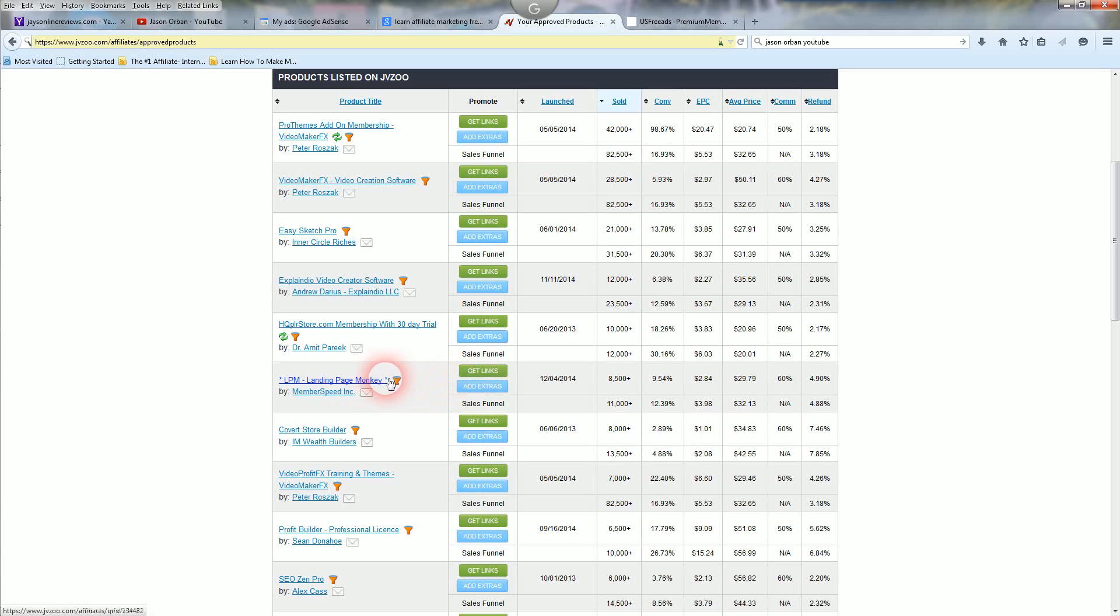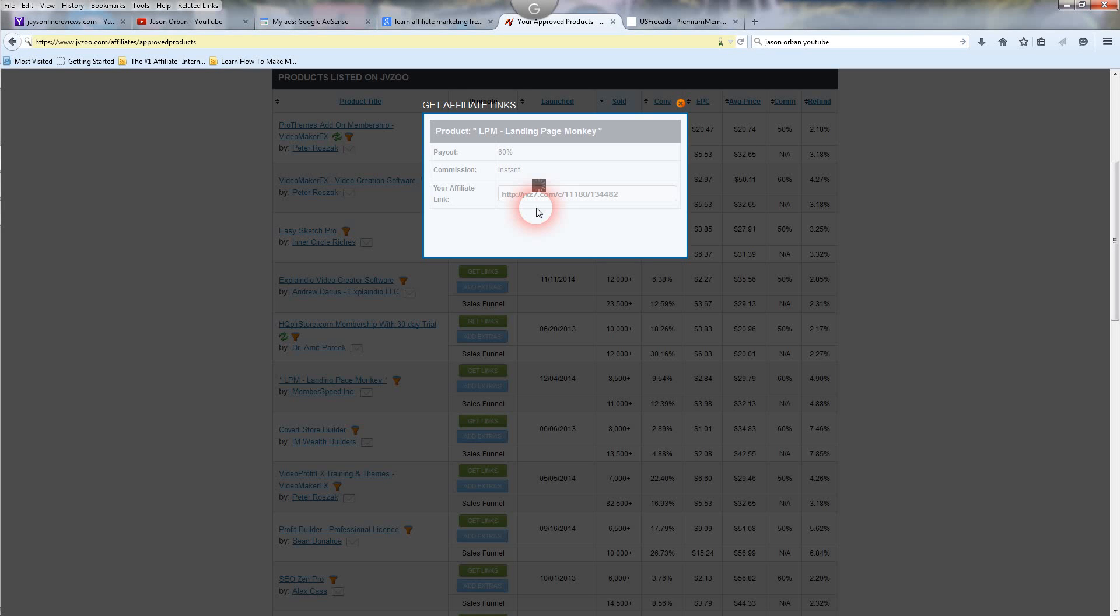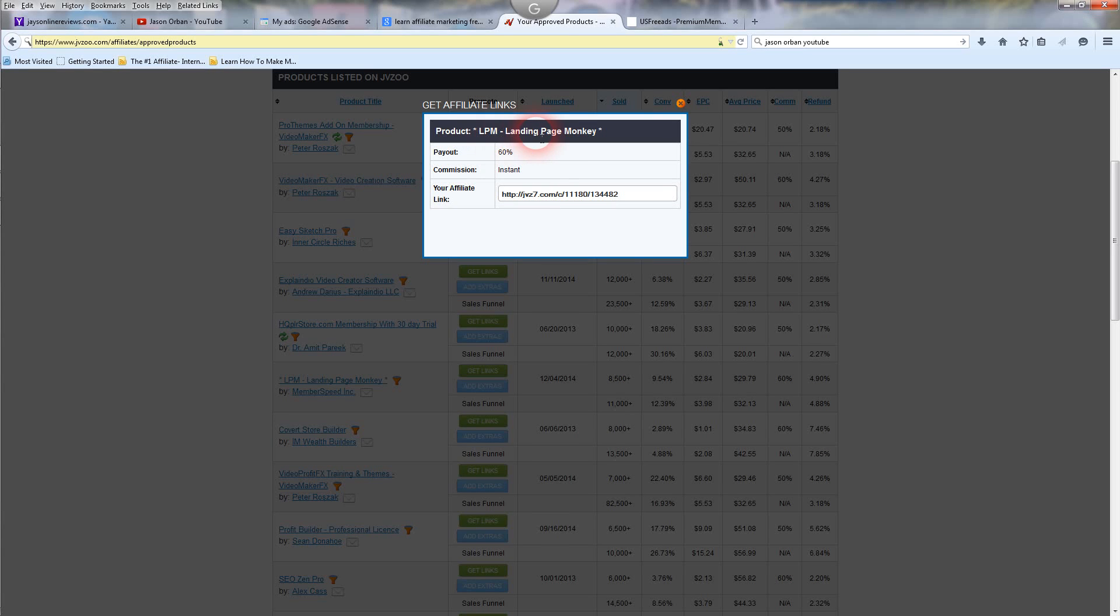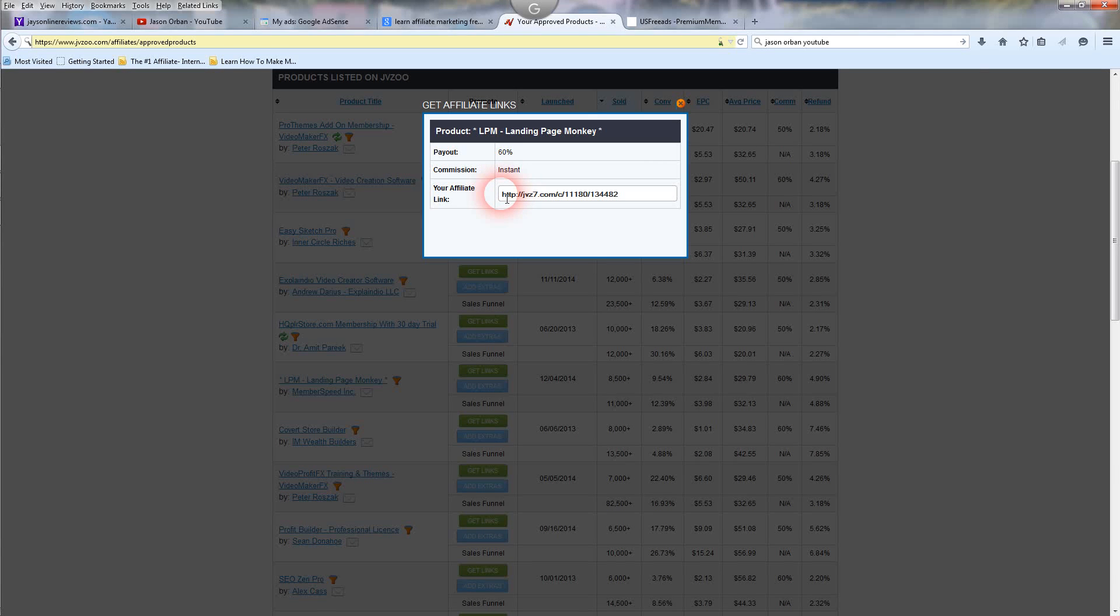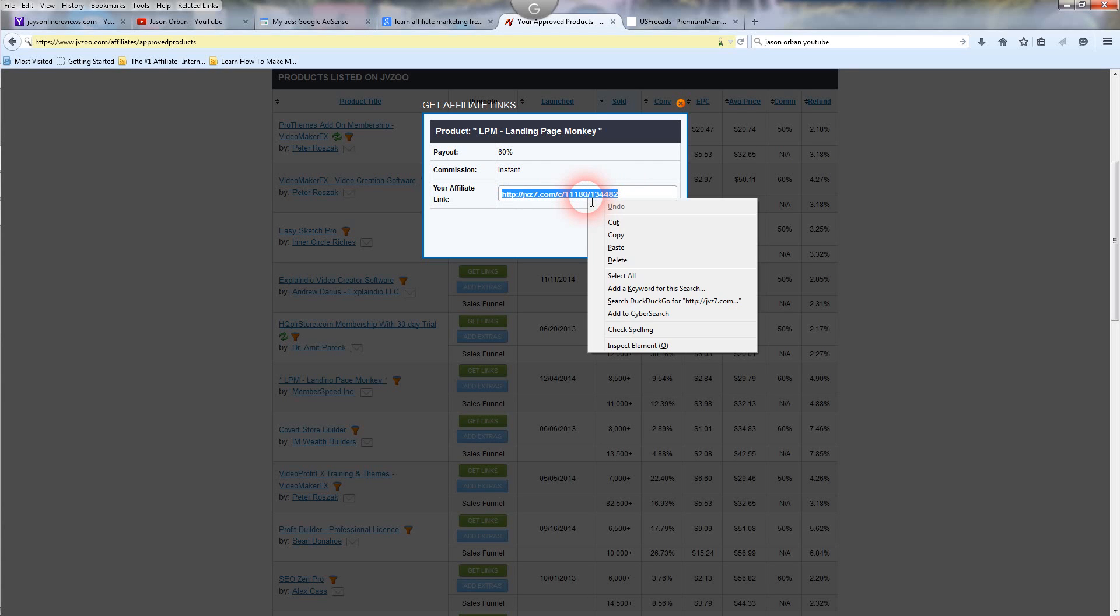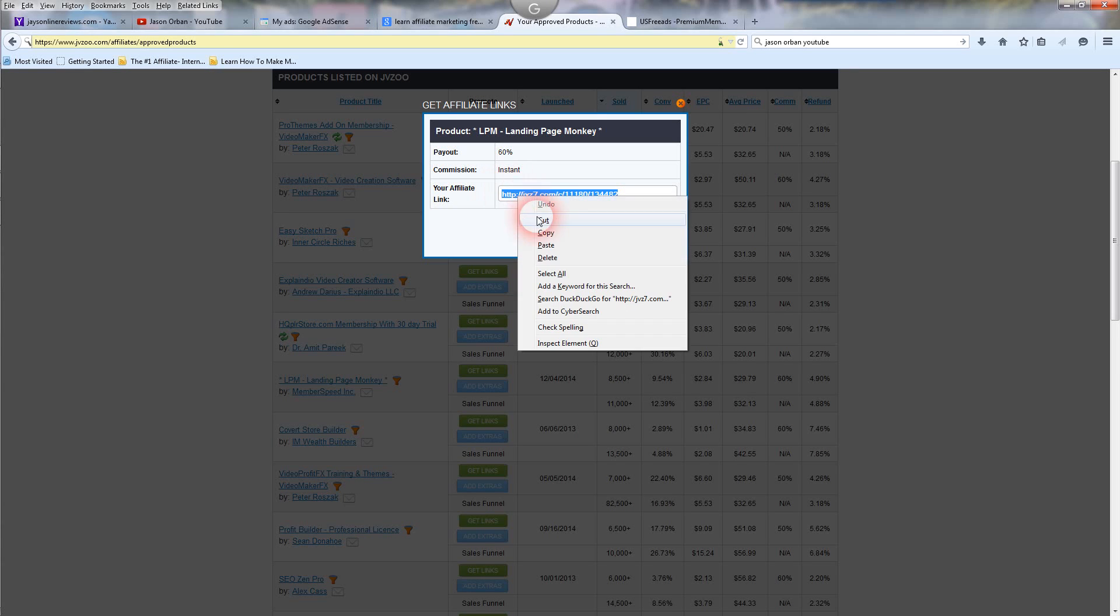And I'm going to show you an example. These are already approved, so I don't got to worry about getting approved for them. I'm just going to pick one. I'm going to click the Get Links button. That's that green button there. And product LPM Landing Page Monkey. This is one of the products I'm promoting. It pays 60% commission, and I get paid instant because I'm an affiliate. I've been doing this a long time and I can generate sales, so they put me on instant commission through this platform. That's my affiliate link here. It's going to be the same thing for you once you get approved for a product to promote. So all you're going to do is copy that affiliate link.